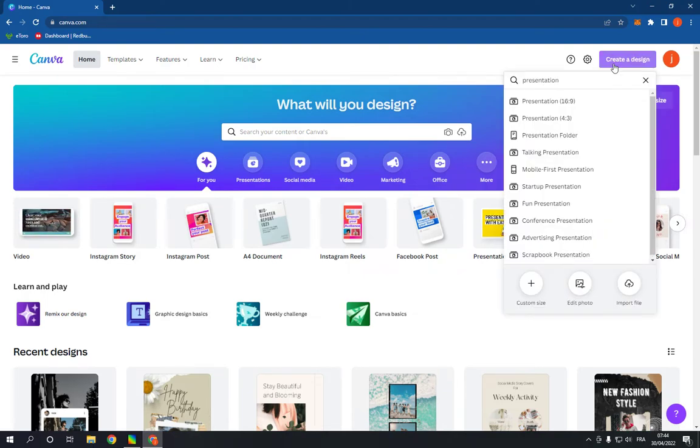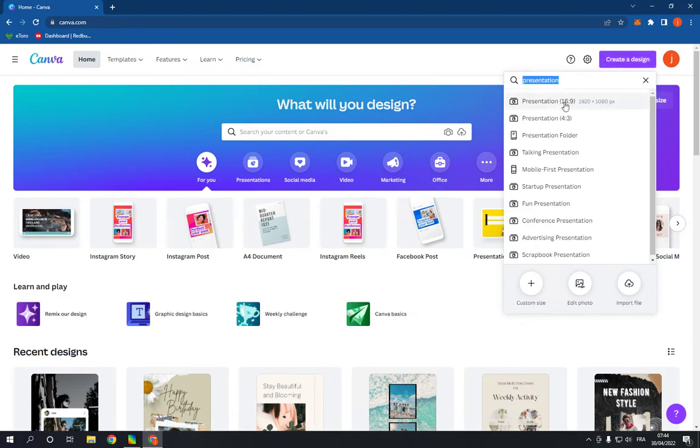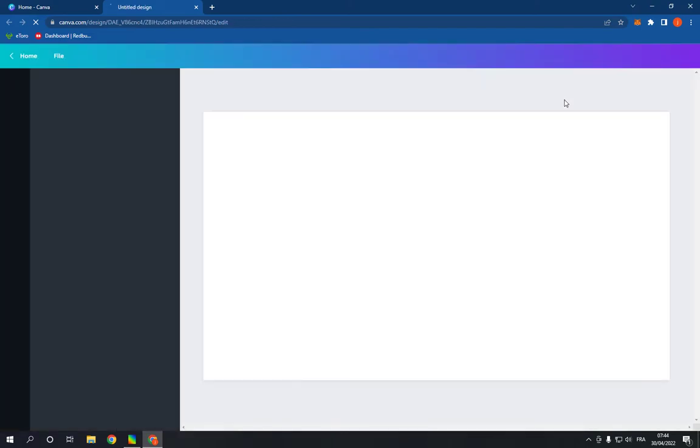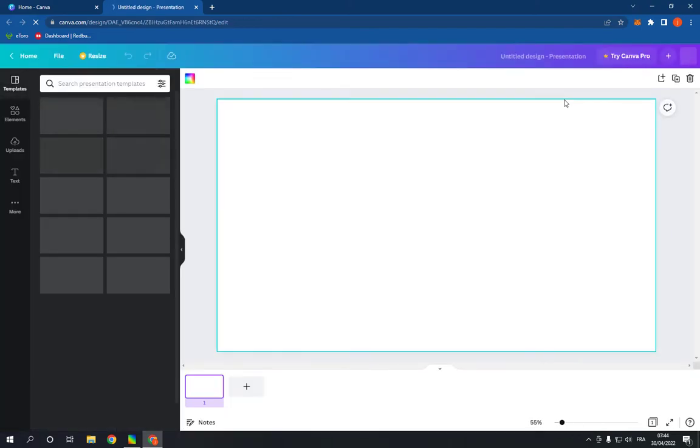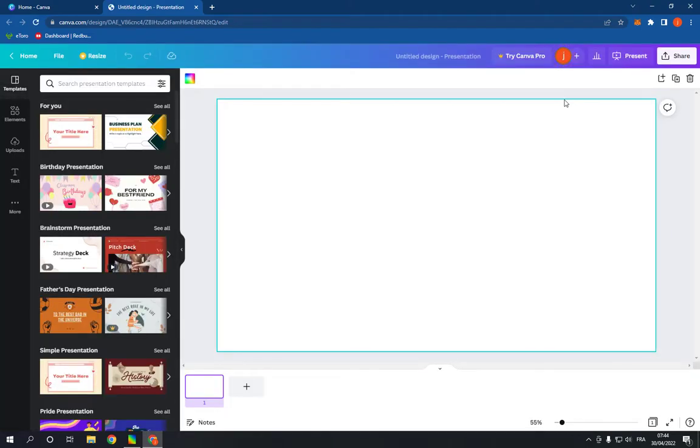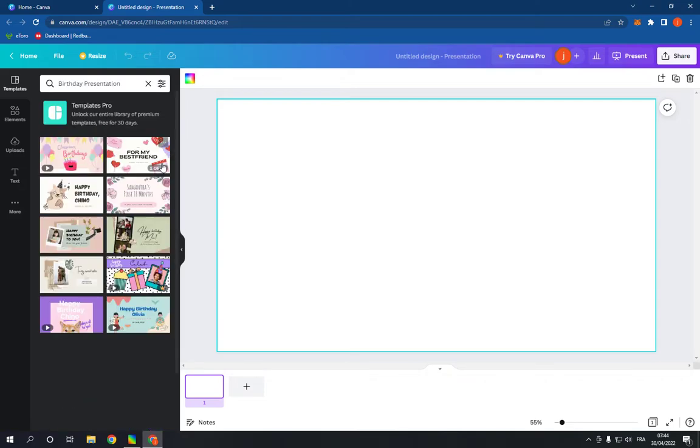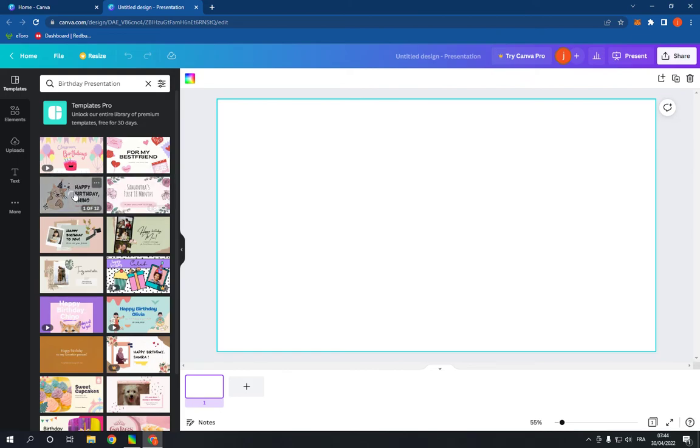Click on it and search for presentation right here. Click on the first option and it will take you to this page. Go right here and you will find birthday presentation. Click on See All and choose a template.